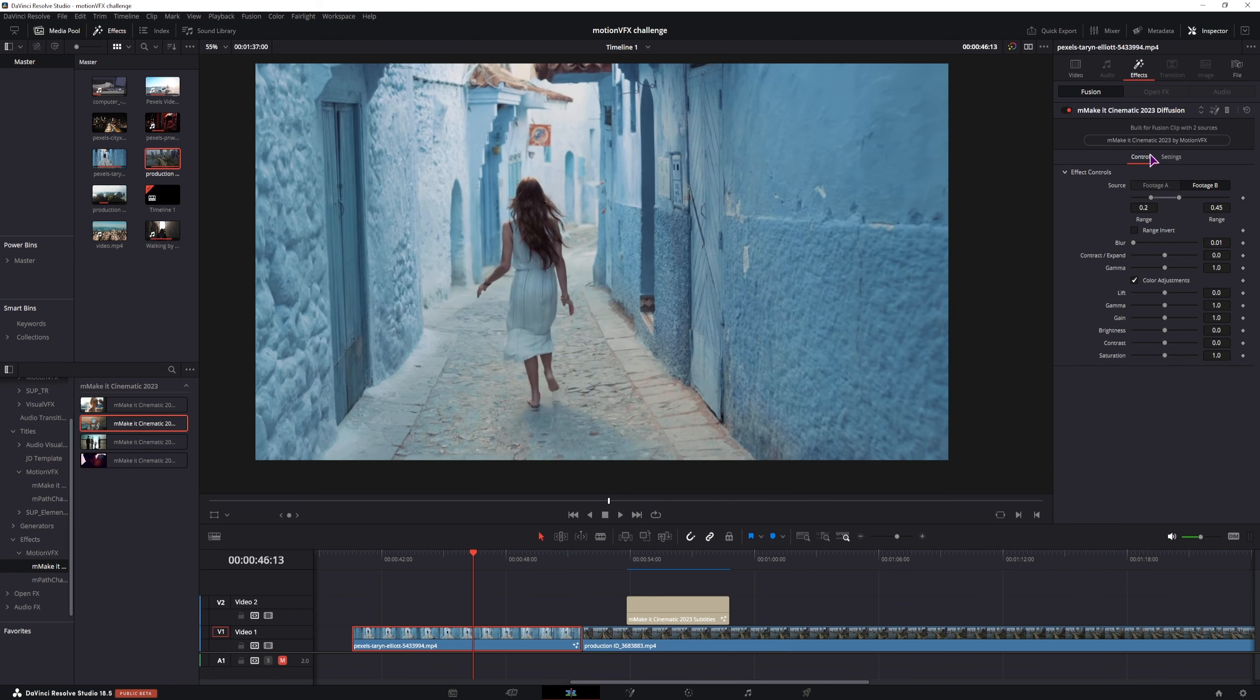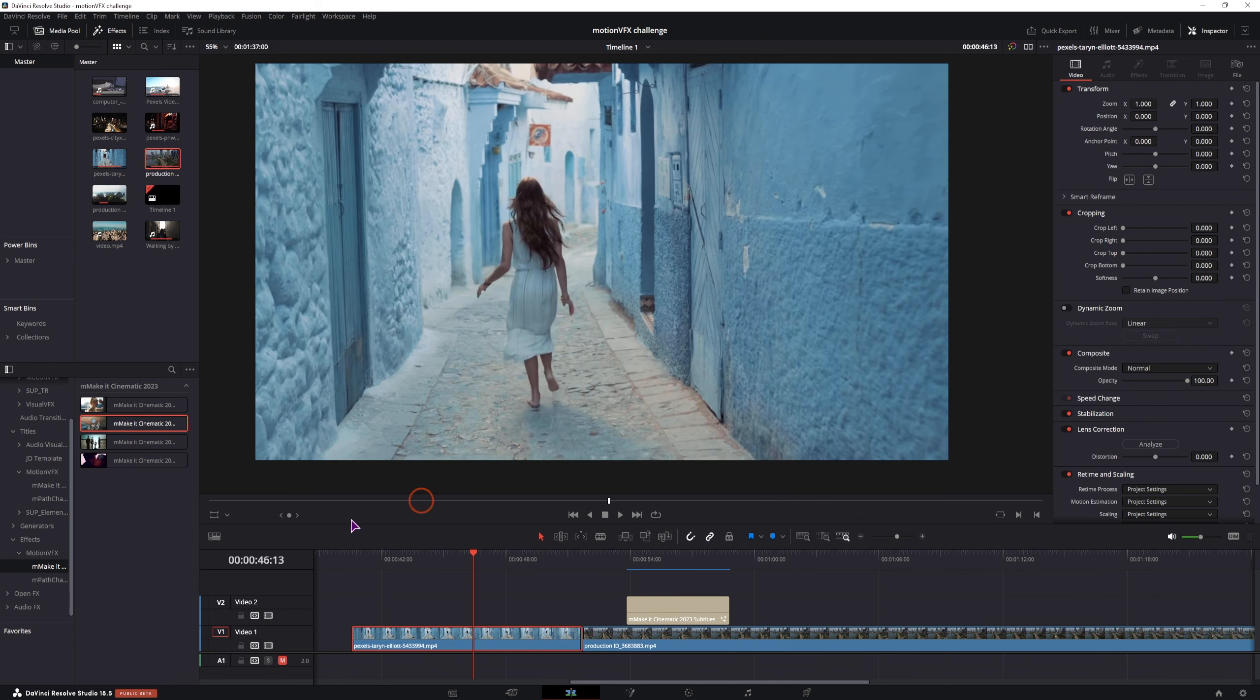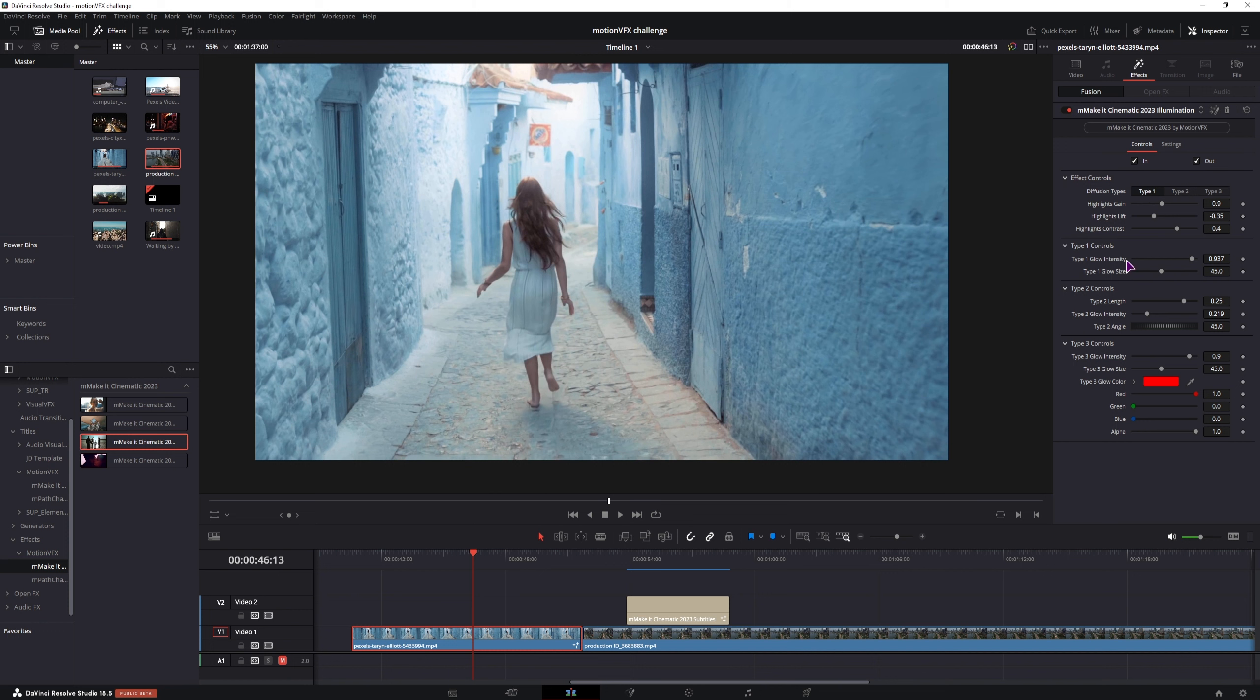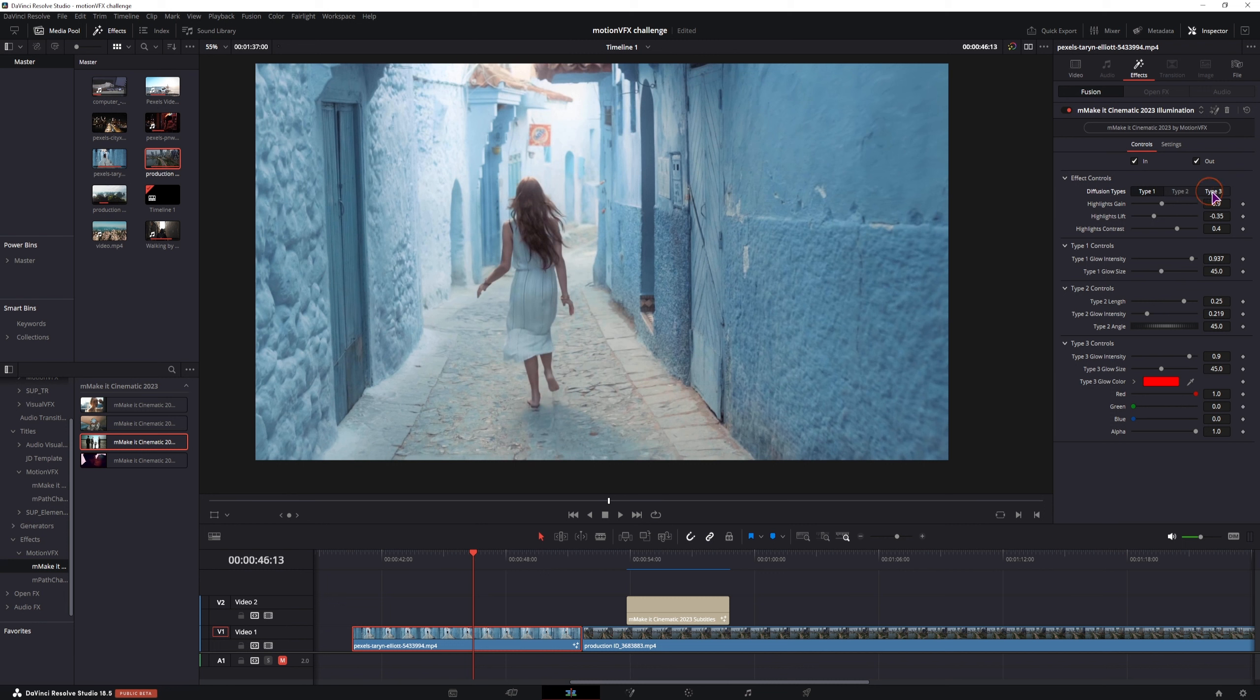Let's see this one. This one is for two clips. So I'll show you that in a bit. Then we have this one. It's illumination. You have type 1, type 2 and type 3. And you can switch between the presets and change the controls.